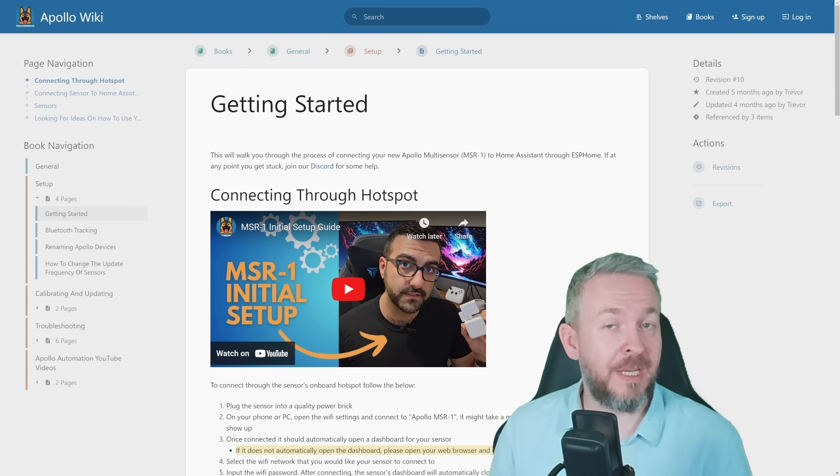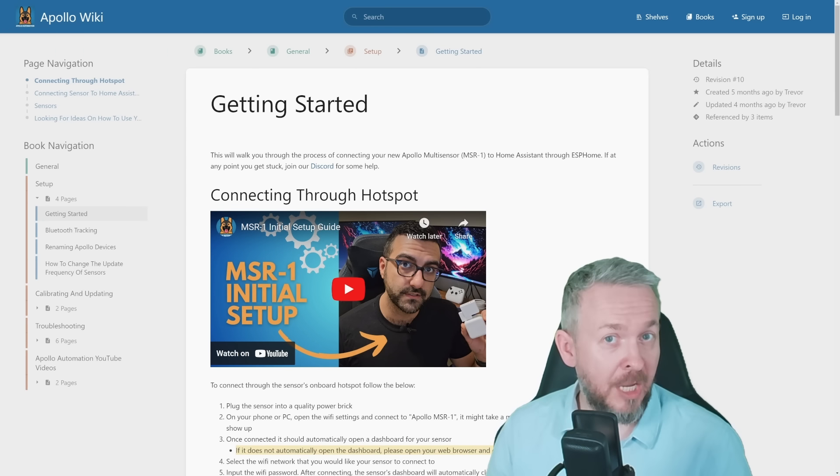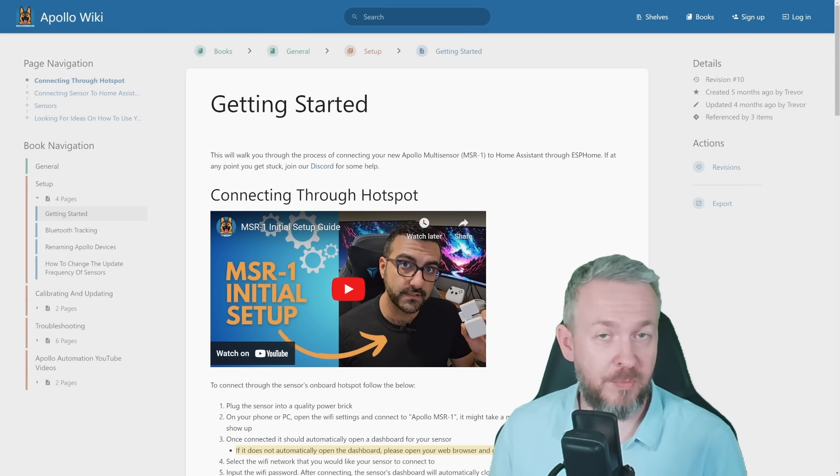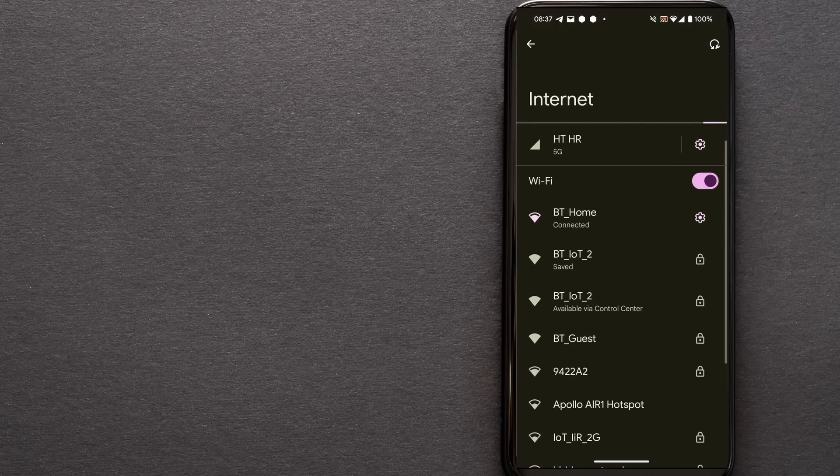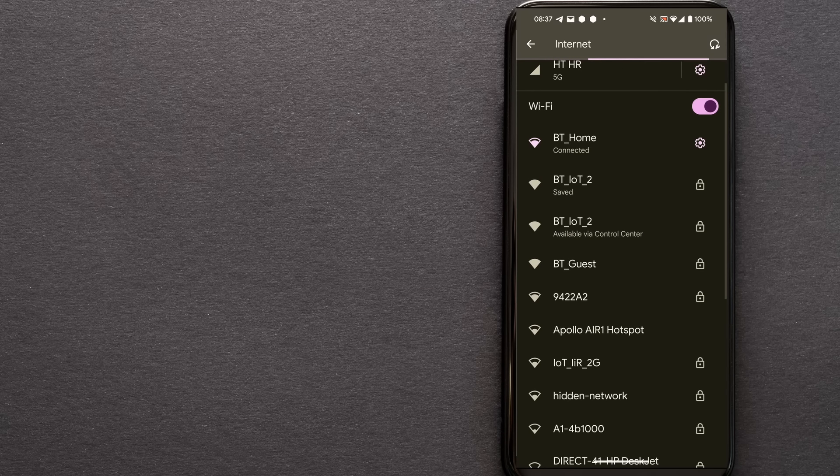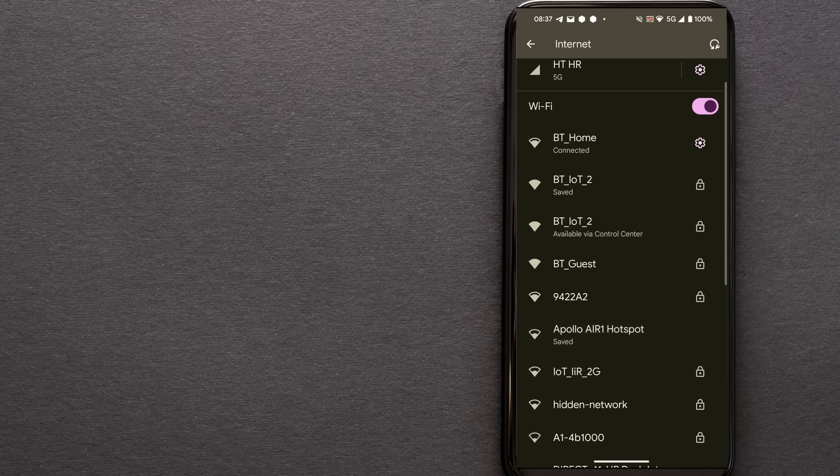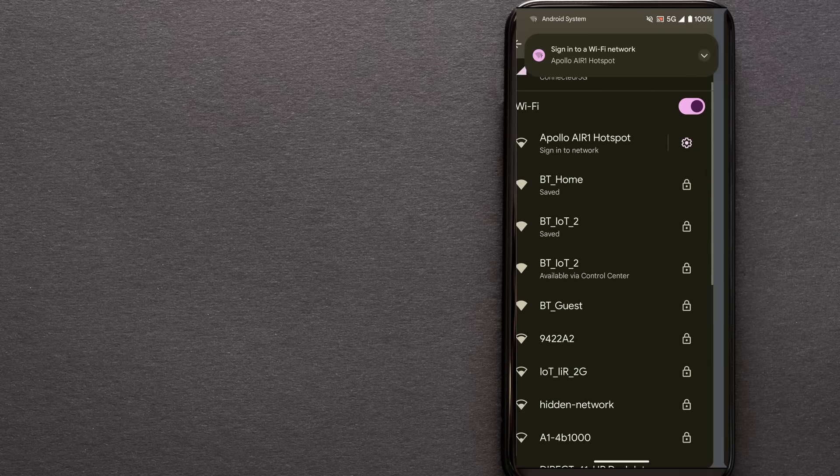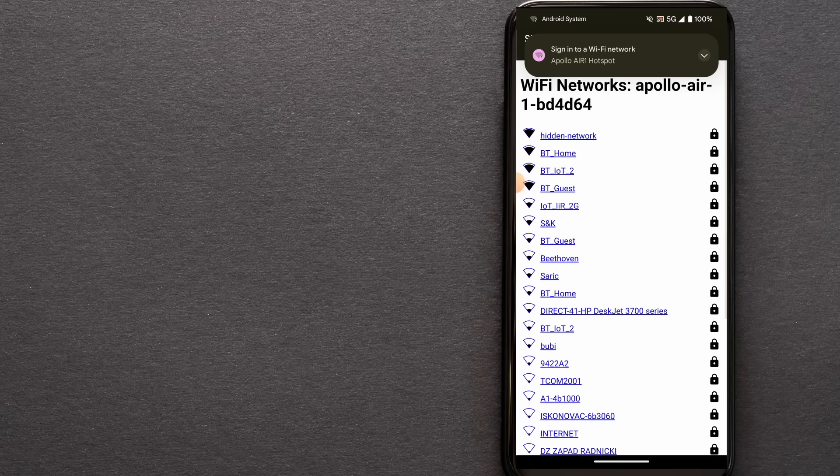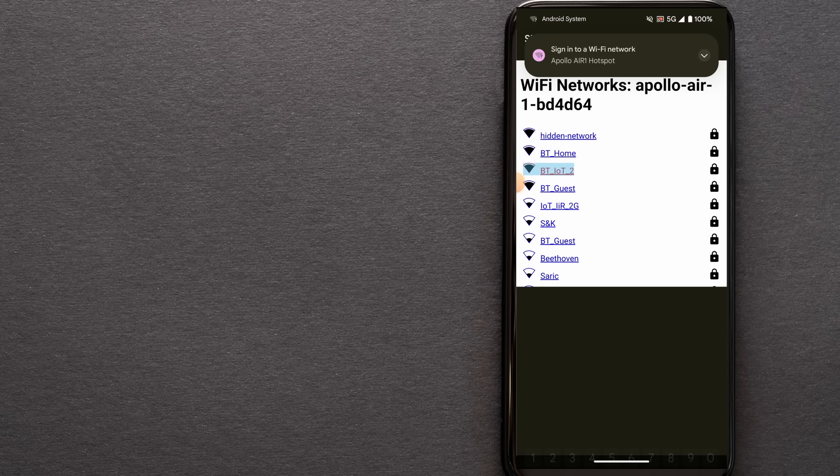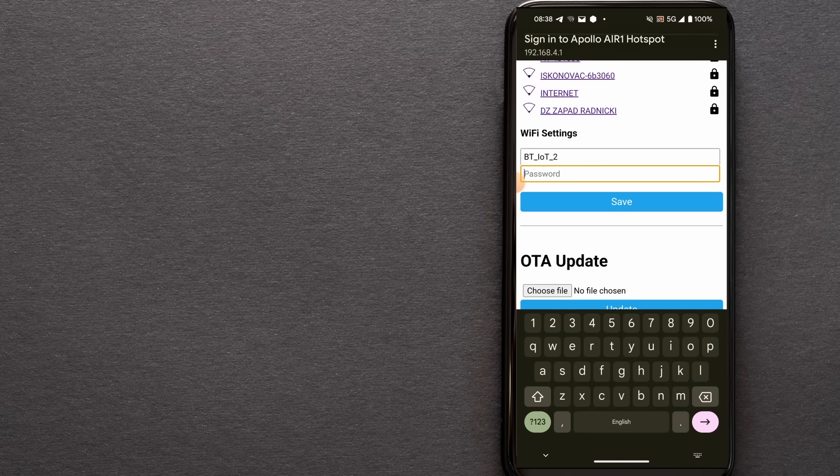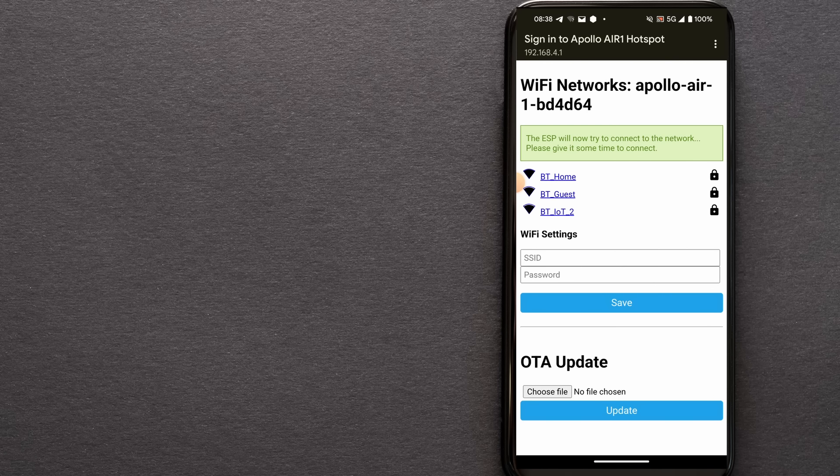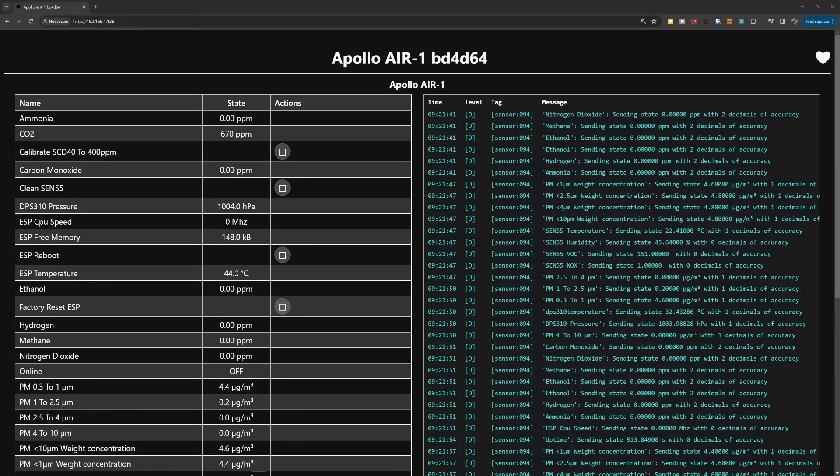But now, let's see how hard it is to add this device inside Home Assistant. Actually, it's not hard. You need to connect power with standard USB-C cable and connect to it via the access point that starts automatically when you power the device on. After you connect to its Wi-Fi, you select your Wi-Fi network from the list, type in your password, and you are good to go.